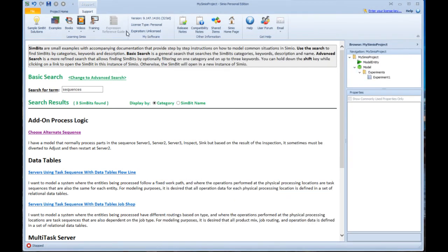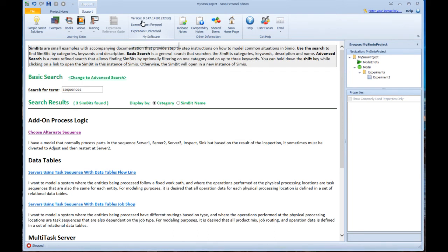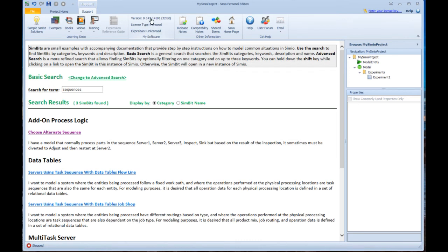Coming back here, this part in the center, the My Software section of this, is something that you need to know if you call in for support. They're going to want to know what version you're using, and it's the first four digits are usually what's significant. So in this case, I'm using version 9.147, and the 147 is actually the sprint number.